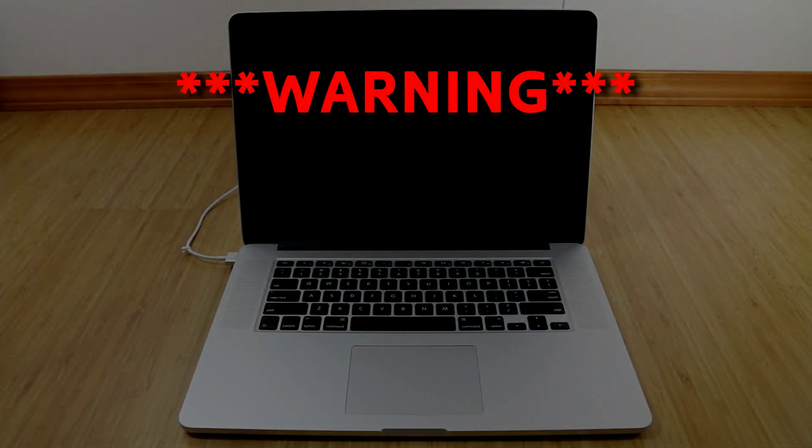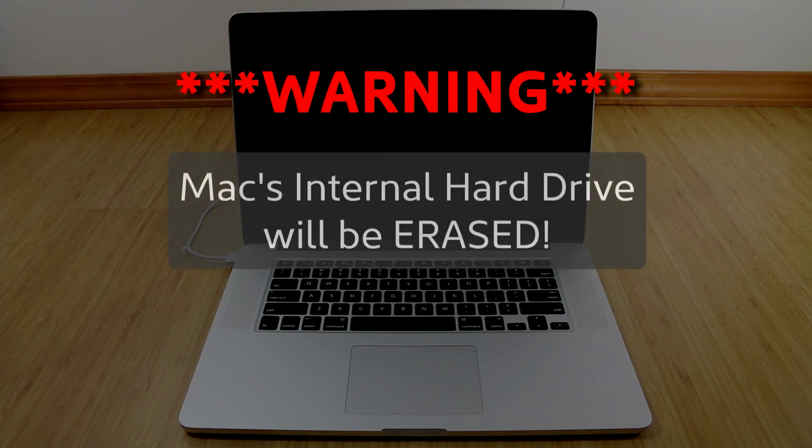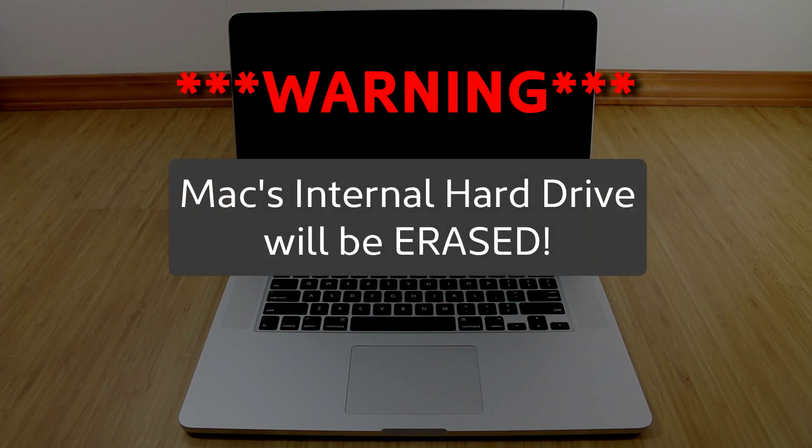Let's start off with a warning. This procedure will erase all files on your Mac's internal hard drive, so if you need any of those files, I recommend backing them up before doing this.